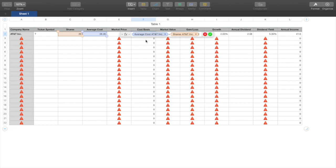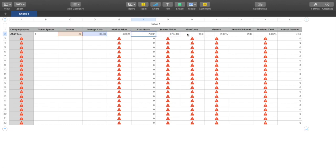Cost Basis is your average cost — $38.46 — multiplied by your number of shares. So 38.46 times 20 gives us $769.29. Then Market Value is the Market Price times the number of shares, which tells you exactly how much your shares are worth at the current market price.